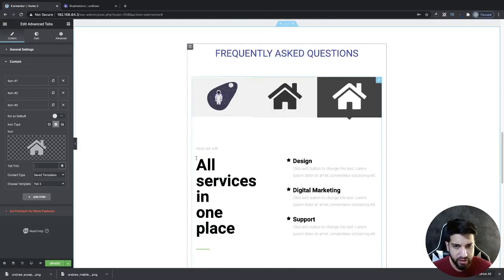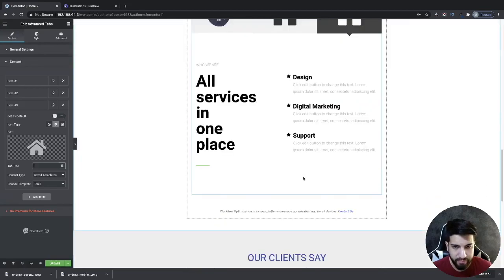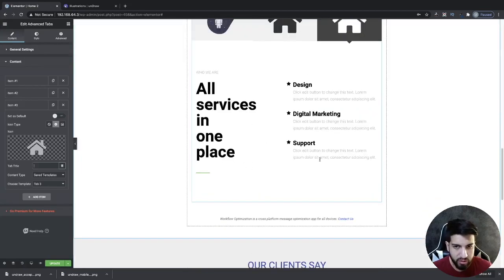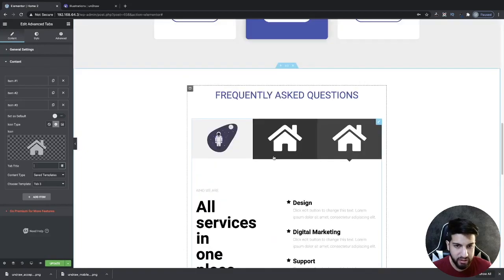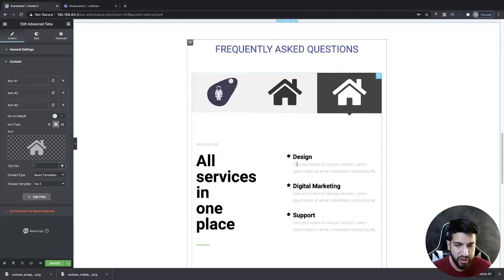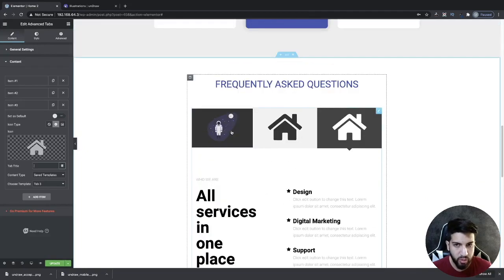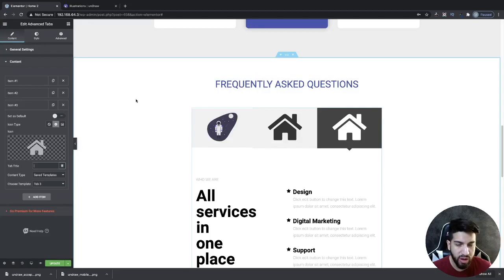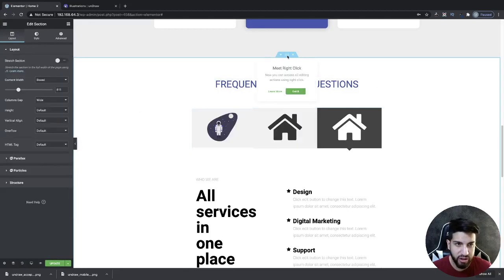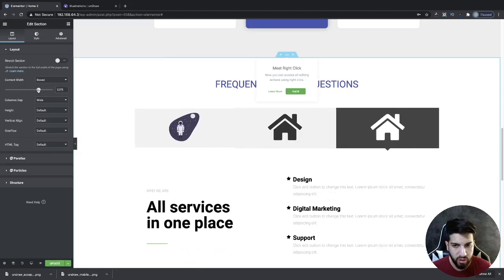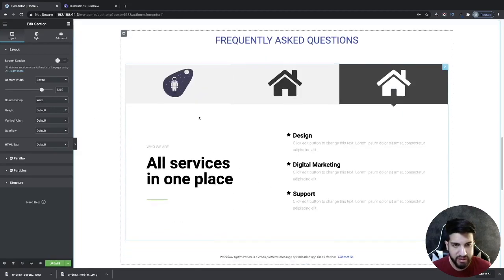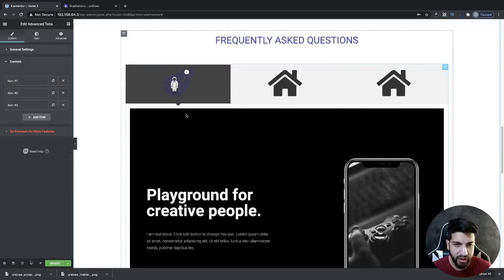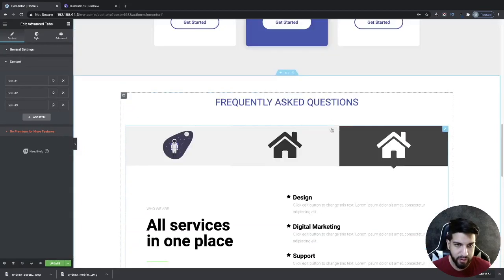So now we have every single tab set up. But we kind of have an issue here. Our Elementor template looks kind of squished, so we need to adjust the width on here. What I'm going to do is click on my section here, and then where it says content width, I'm just going to expand my width all the way down, probably to about that size, so then my Elementor template can fit perfectly.